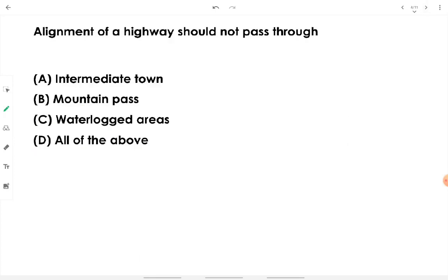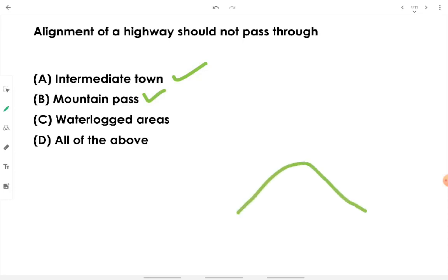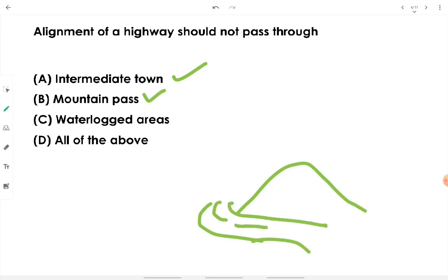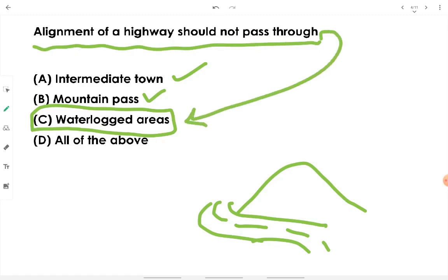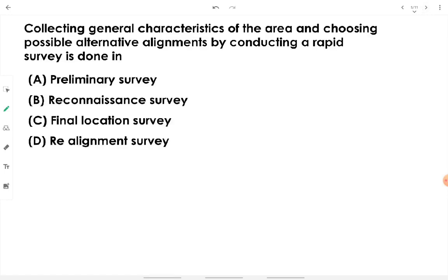Highway alignment should not pass through waterlogged areas. Intermediate towns should be connected; mountain passes can be used if available. Waterlogged areas cause problems with road cross-sections, road materials, and structural stability — they affect road material and the construction process. To avoid waterlogging and marshy land, highway alignment should not pass through waterlogged areas.